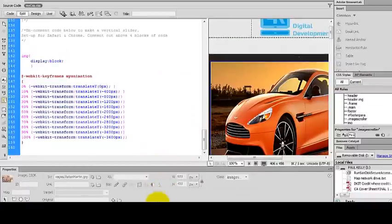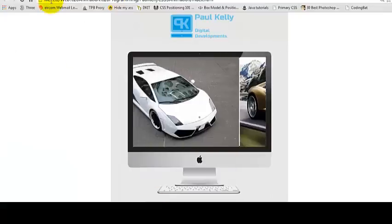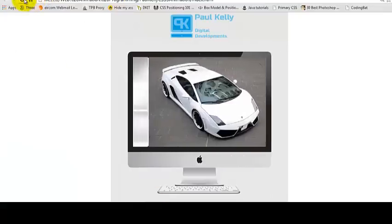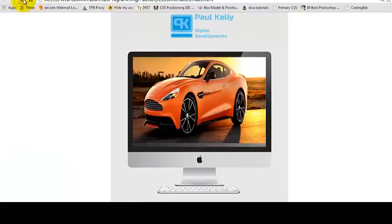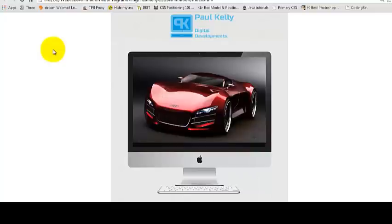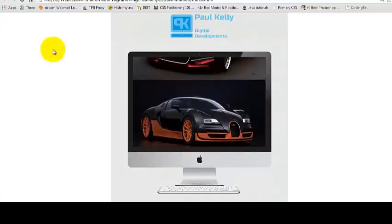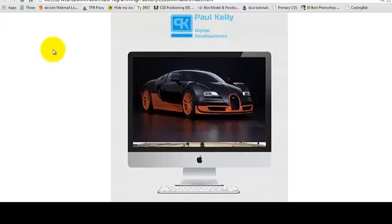So I'll just run that and let you see how this runs. So there you go. Now the images go up and down.